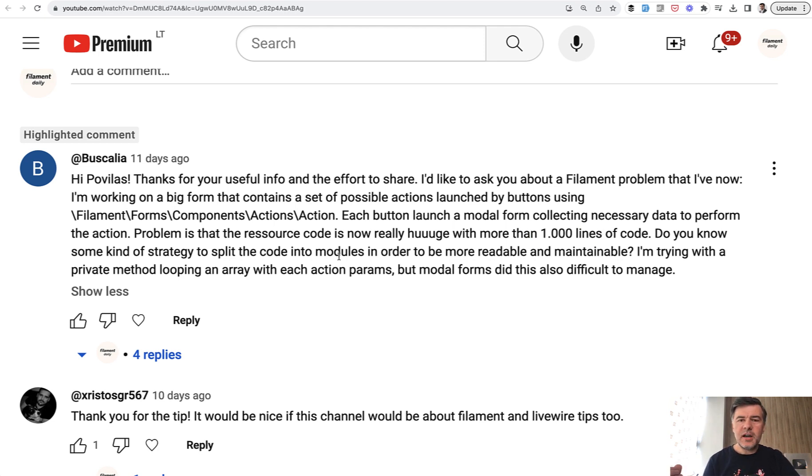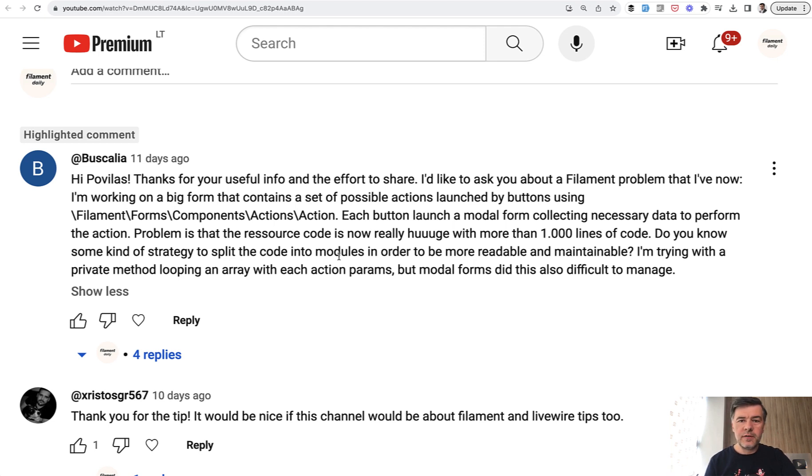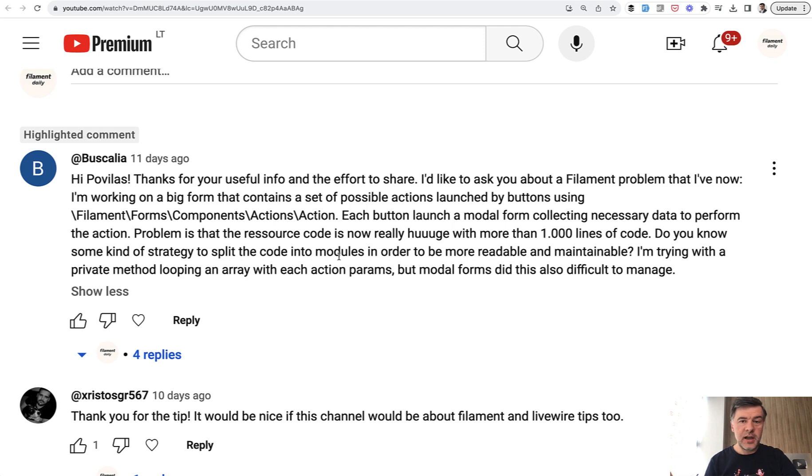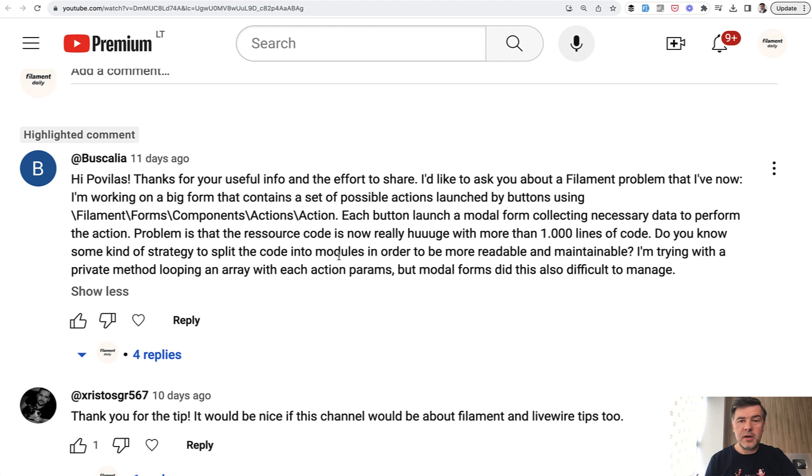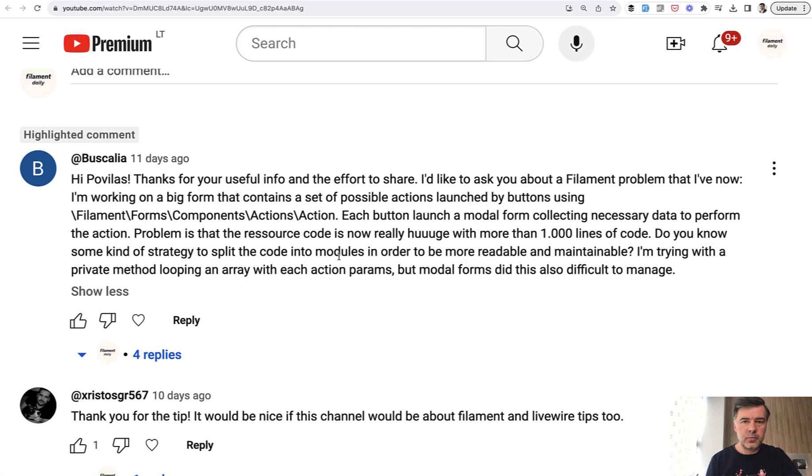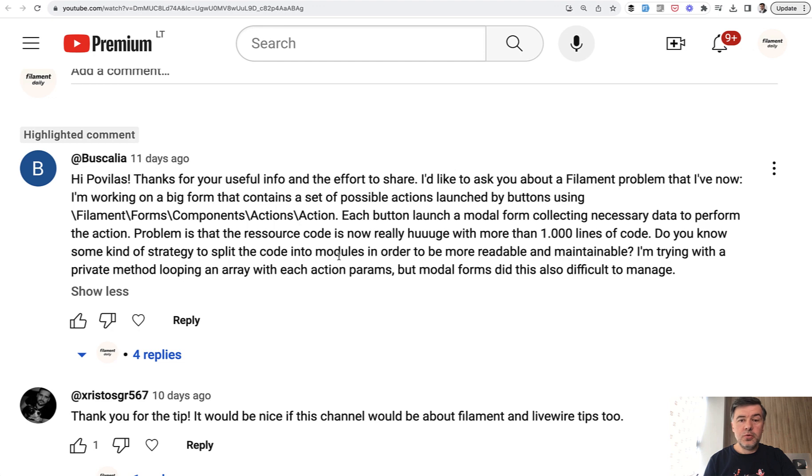To be honest, I don't have a perfect answer for that. Because this question is not that much about filament, but it's about the same refactoring rules as it would be in Laravel, in PHP, in whatever framework or whatever language. You have a huge class and you may want to refactor it to smaller classes, for example, or smaller methods or whatever you prefer. So this is a very individual question with personal preference, how you want to split your classes of filament resources.